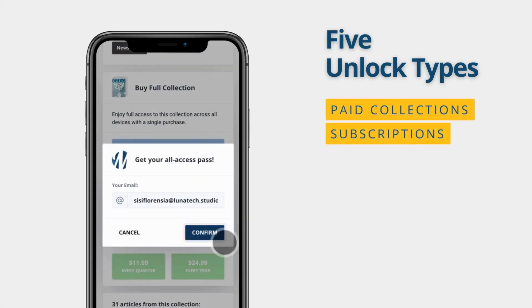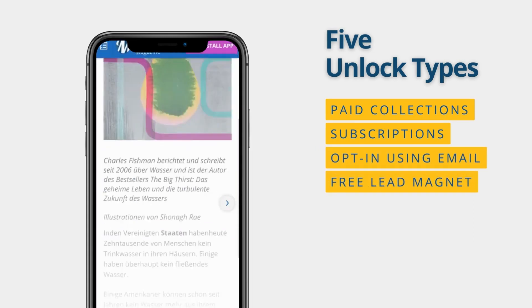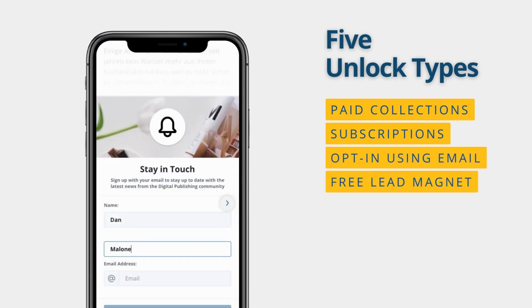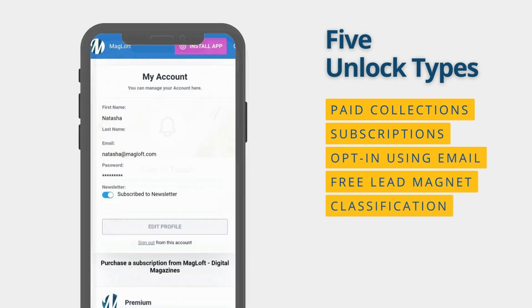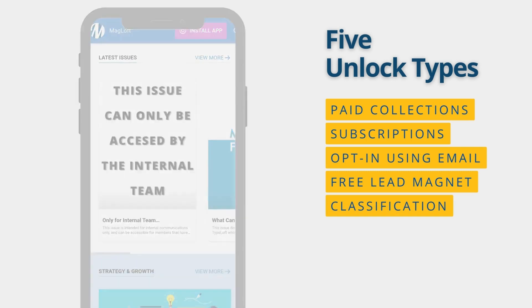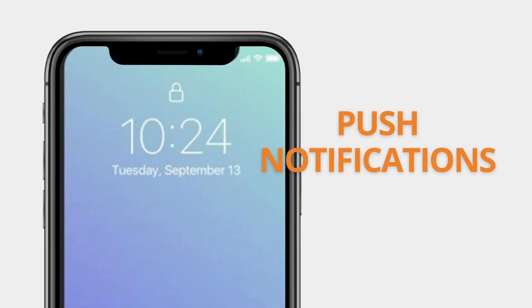Convert more traffic and monetize your content with various unlock types such as subscription, multi-level membership, and content gating using our opt-in form to capture email, and engage with them using push notifications.